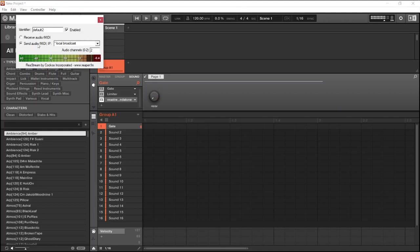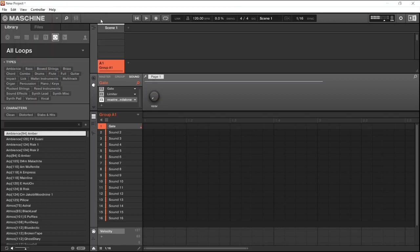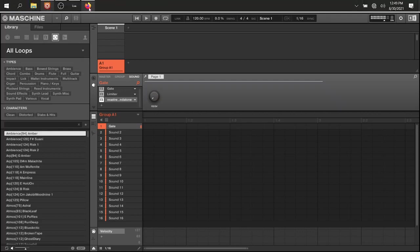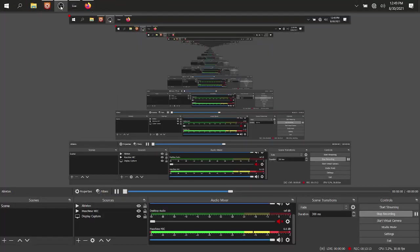Now the identifier is different. All the routing parameters are the same. Enabled, SendAudio, Media, Local, Broadcast, Default, Audio Channels 2. And I've got the identifier name Default 2. Now that's what I'm sending as Default 2. I've got a total of four instances of this plugin. One in Machine, one in Ableton, and two in OBS Studio. Now that's being sent as Default 2. And it's also being received in OBS Studio as Default 2.